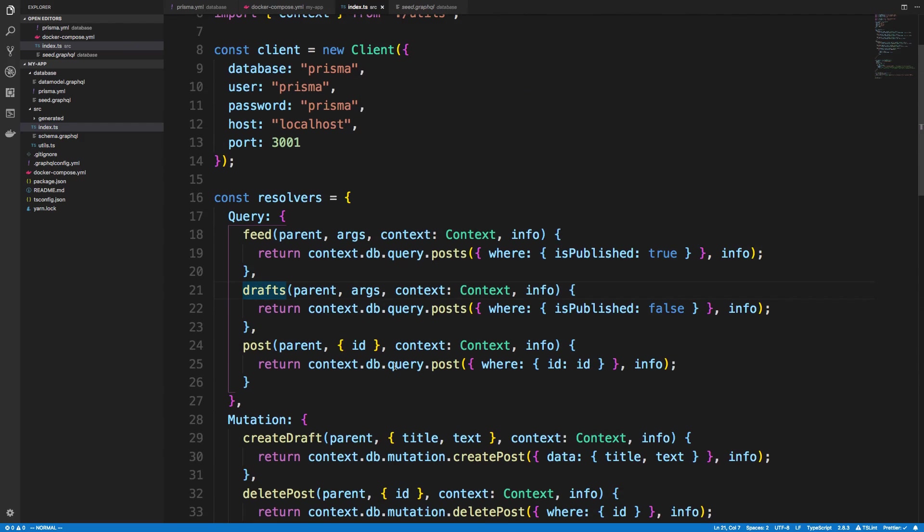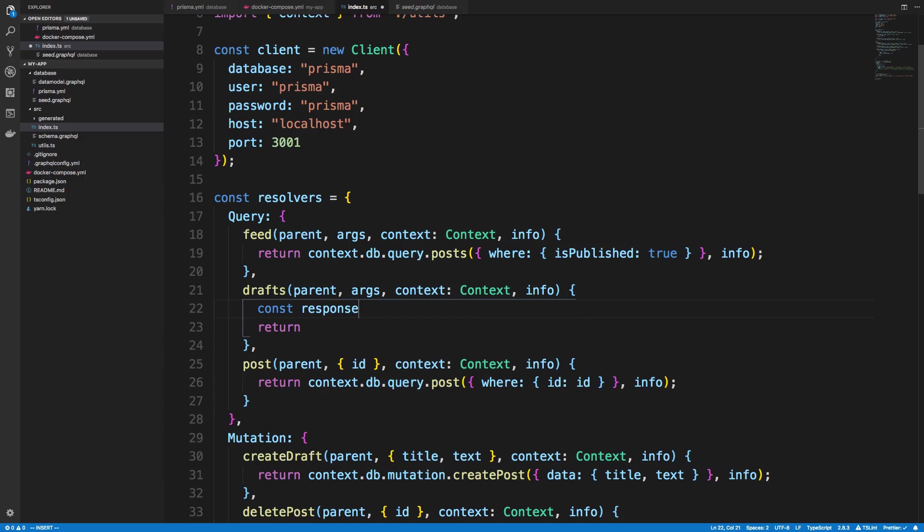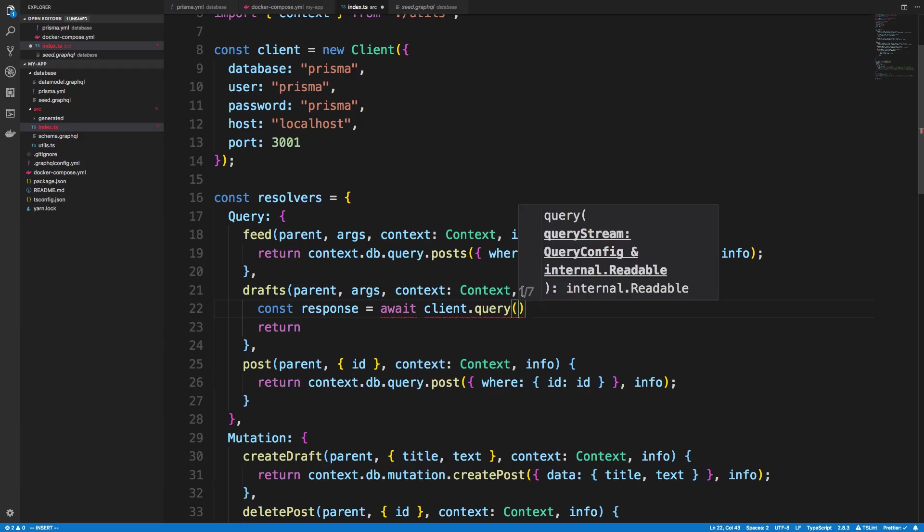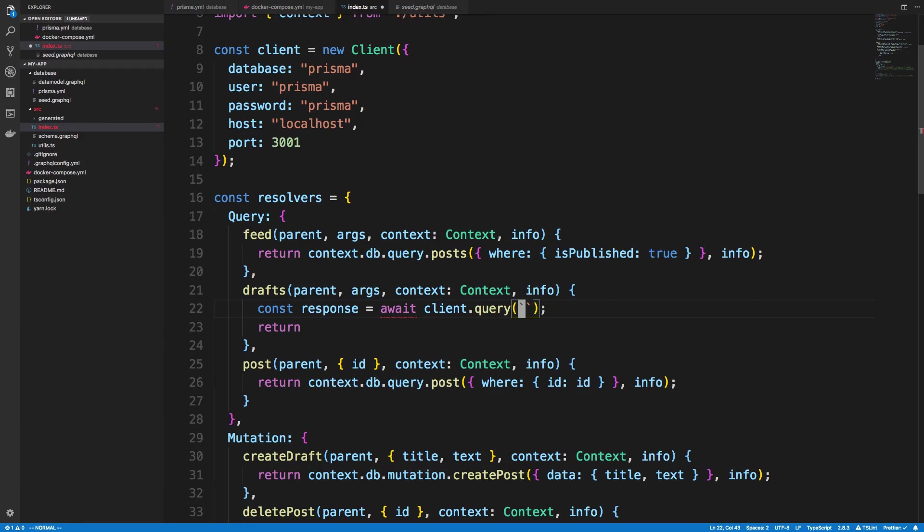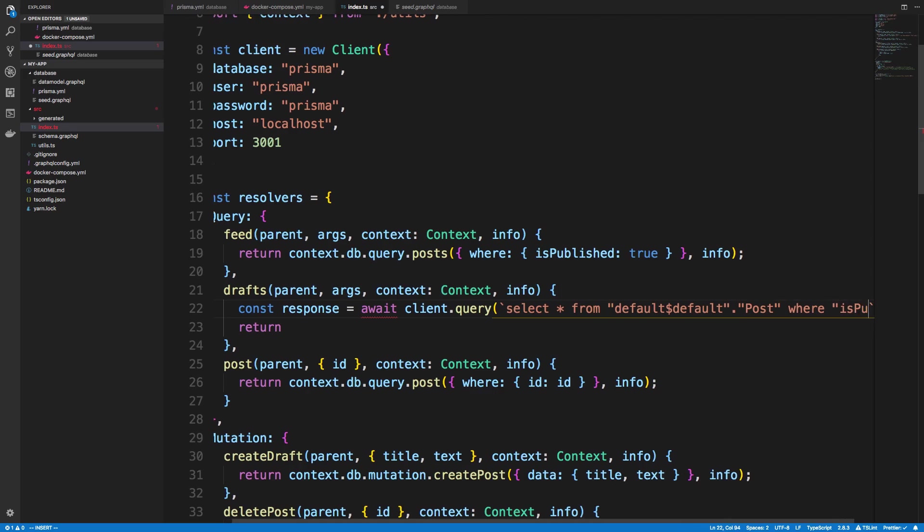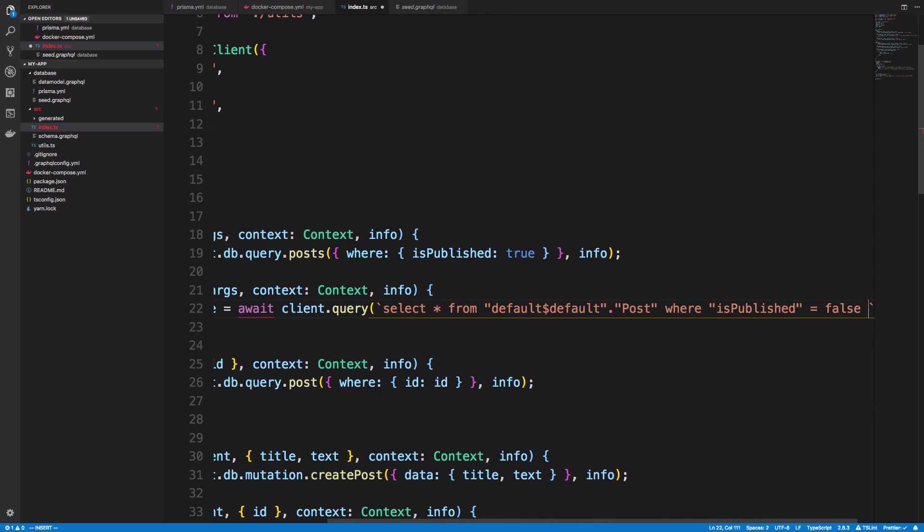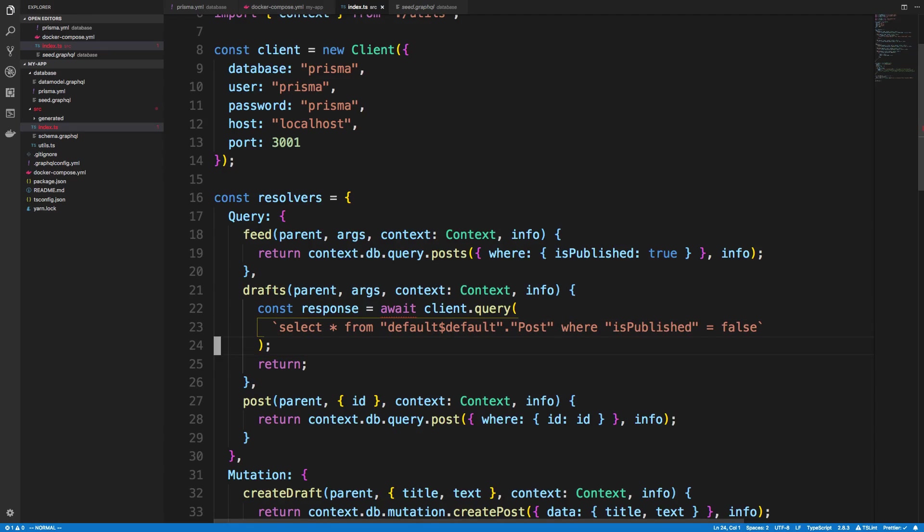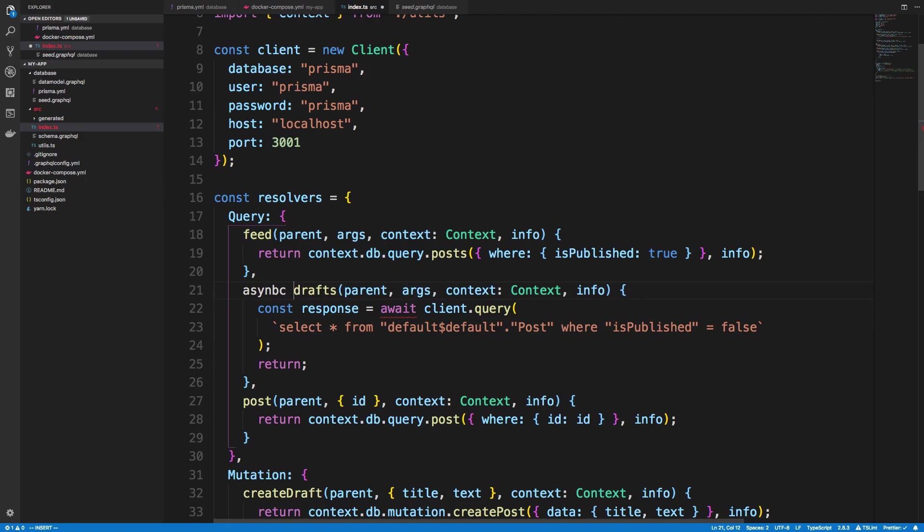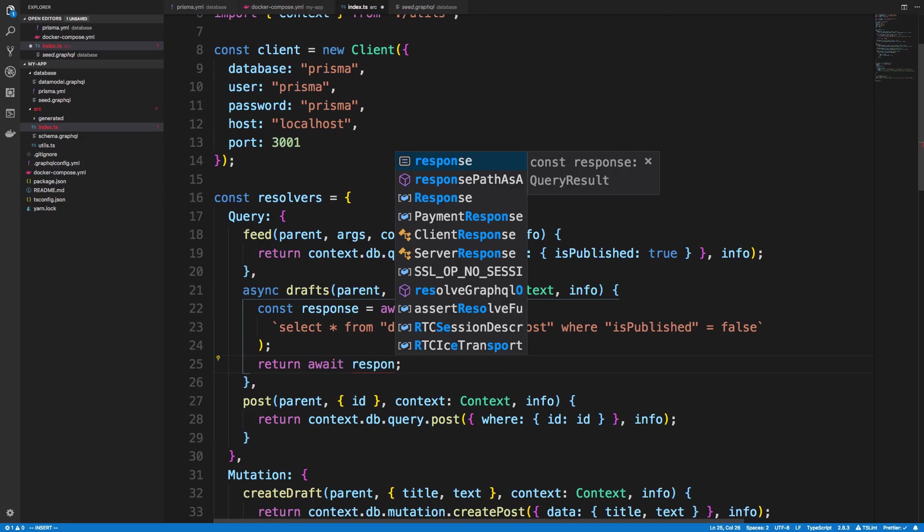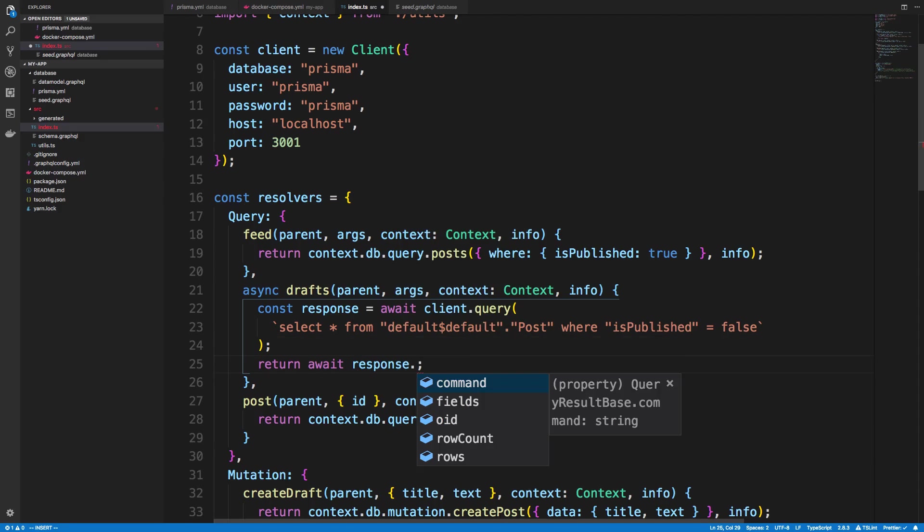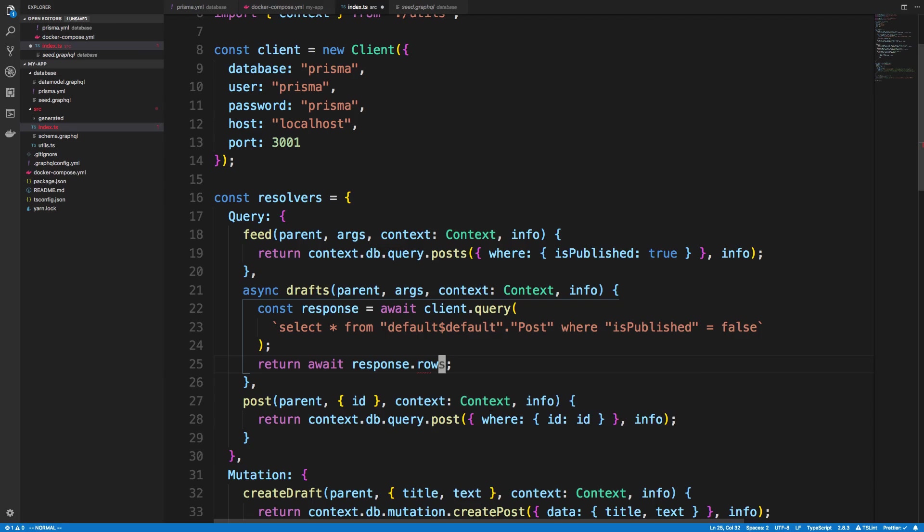So I could say const response is equal to await client.query. And here I could run that same query that I ran in psql. Well, I already got rid of it. We'll just rewrite it. Select all from default dollar sign default dot post. And I could even say where is published is equal to false. So this should be the same thing that we had before. But it's now we're running it with SQL. So I'm going to make this asynchronous. And now I'm going to await the response. And add a response and then return the rows.